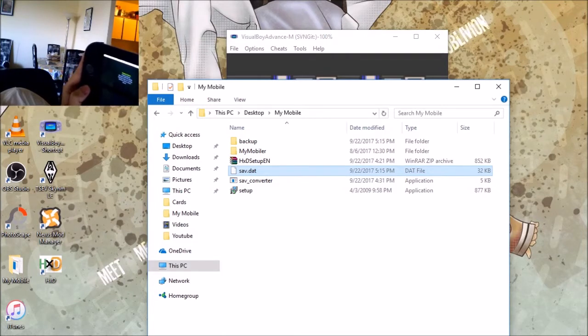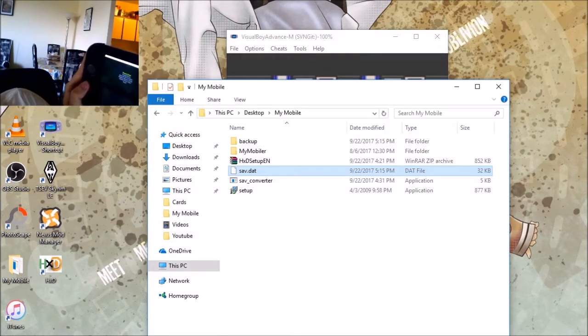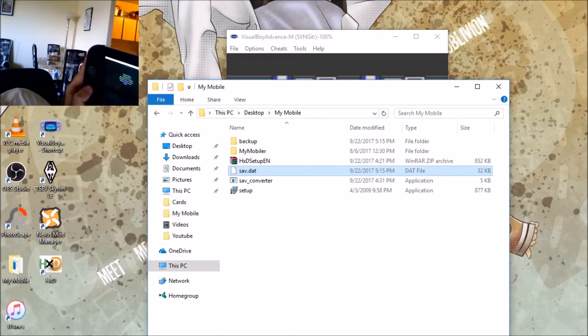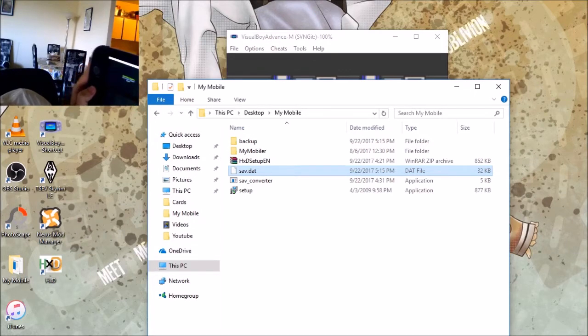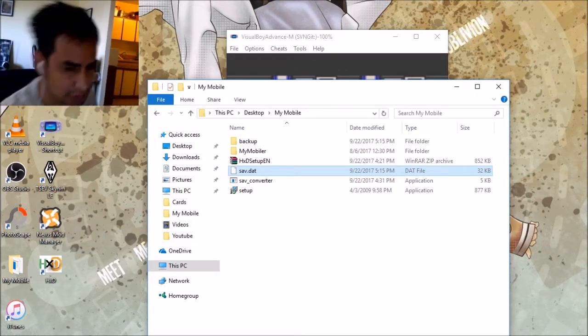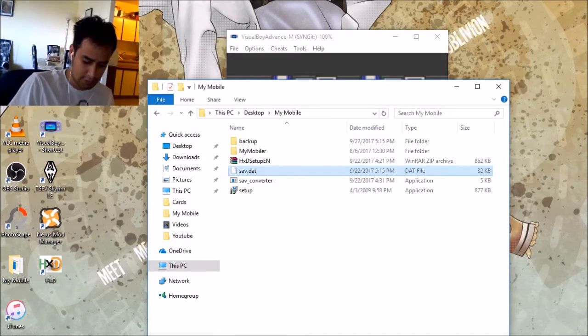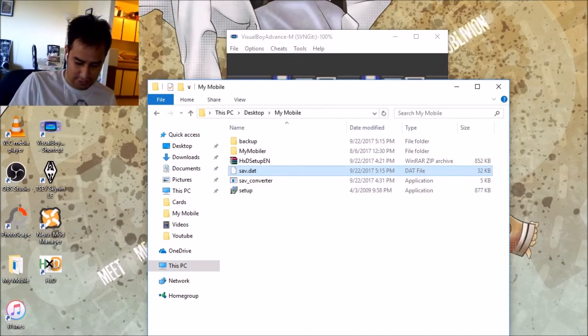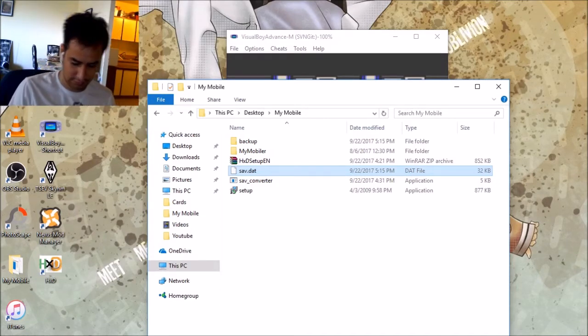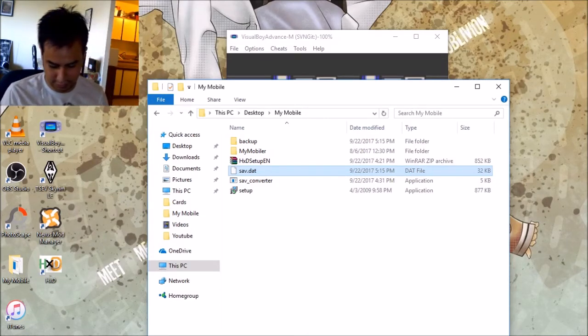Export. Back up whatever. Back. Whatever. Turn it off. Take this SD card. Bring in your SD card reader.